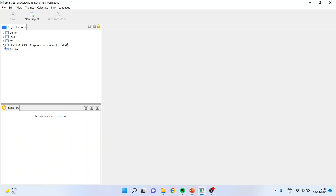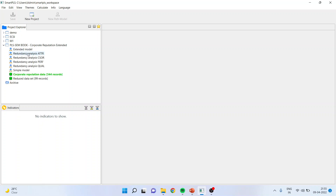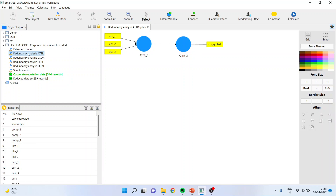After running bootstrapping, if I get a path coefficient more than 0.7, the convergent validity is achieved. You can also see this on the coefficient view. In the case of the convergent validity for formative, you will run the analysis. Tolerance should be less than three — if VIF is less than three, convergent validity is achieved.